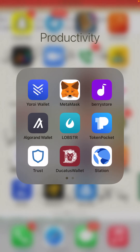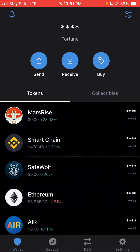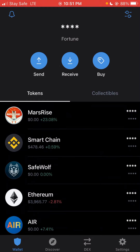Good day everyone, welcome back to the Crypto Family. I trust we are all having a lovely day today. We'll be talking about how to add a contact address of any coin we are being asked to add, or any coin where we want to add at all.